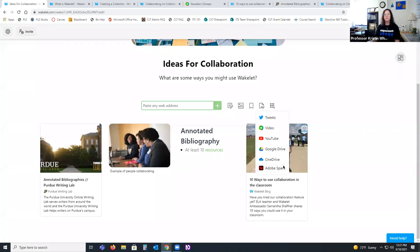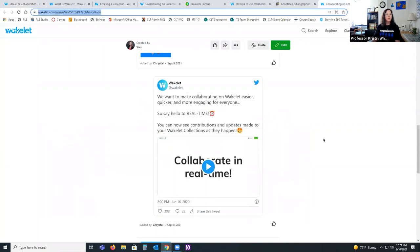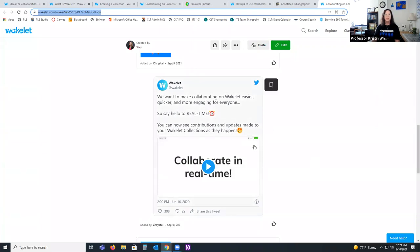For tweets, I'm not linked to my Twitter account, but I have an example to show you. Here is what a tweet would look like if you had it connected and then added it to your collection. You can add multiple tweets at one time and organize them as you're adding them.